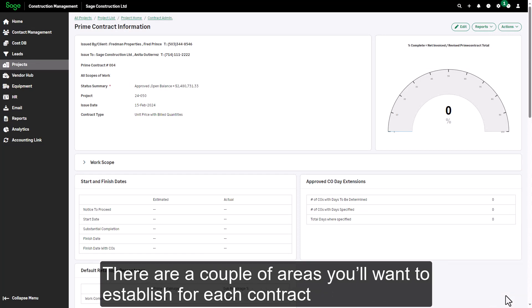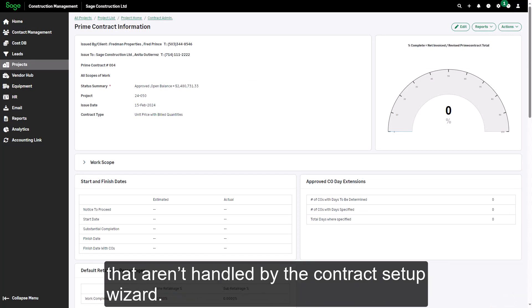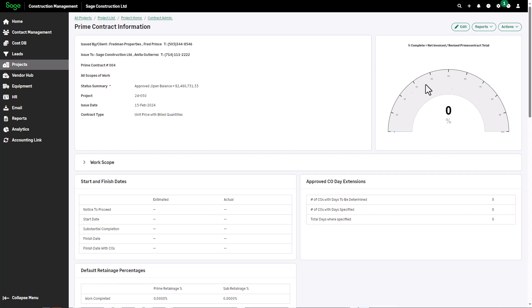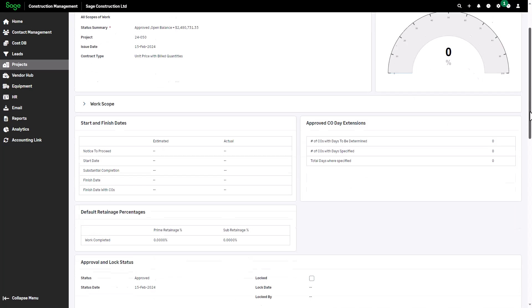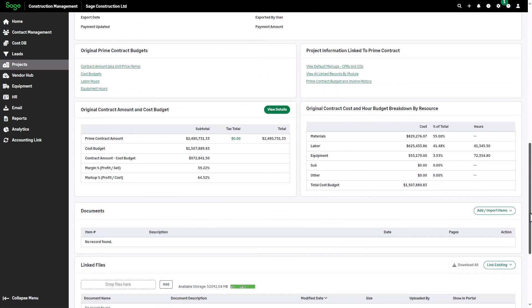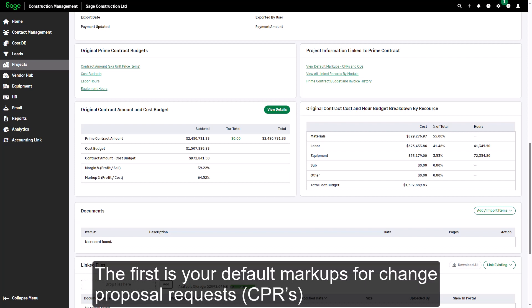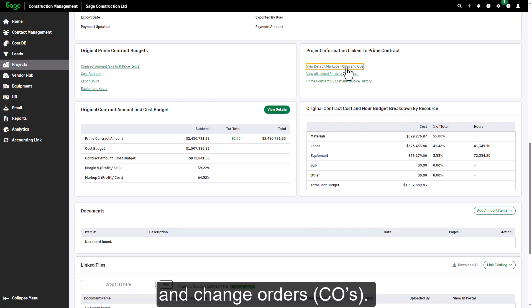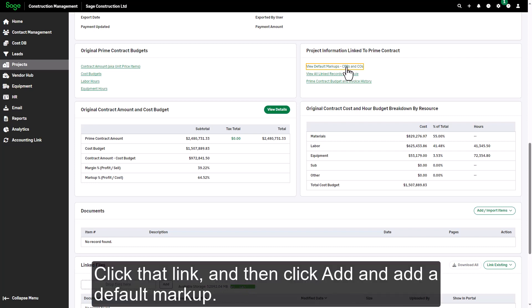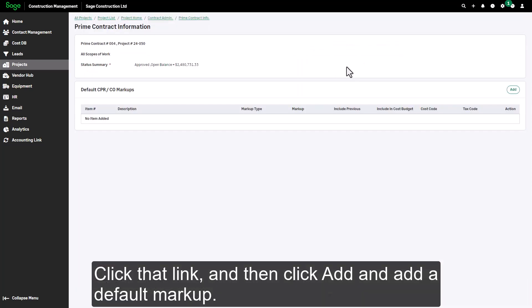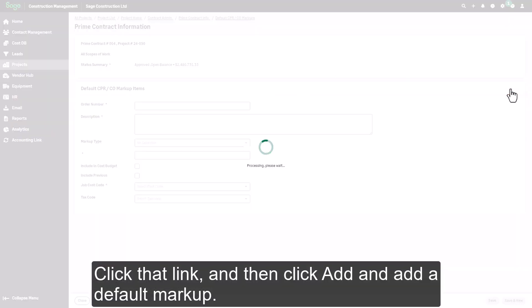There are a couple of areas you'll want to establish for each contract that aren't handled by the contract setup wizard. The first is your default markups for change proposal requests, CPRs, and change orders, COs. Click that link, and then click add and add a default markup.